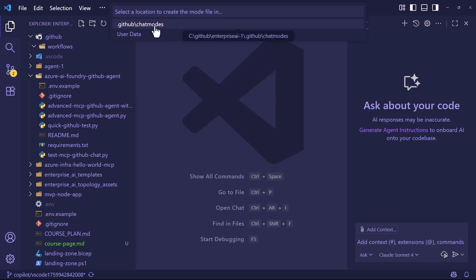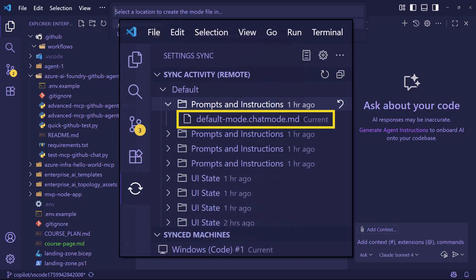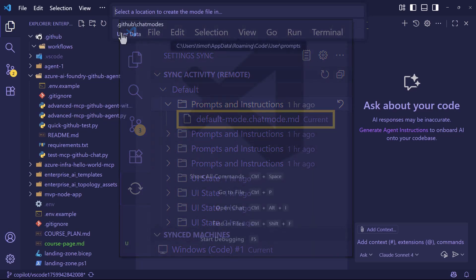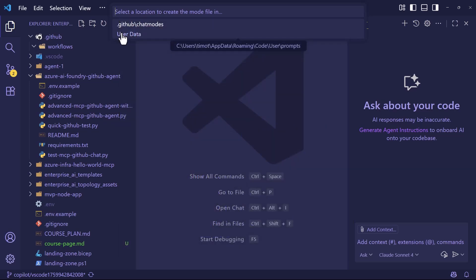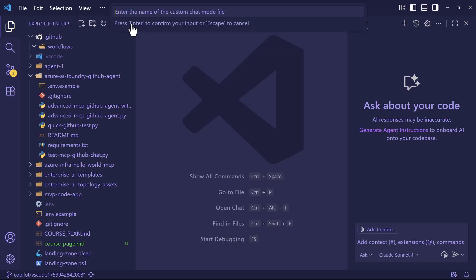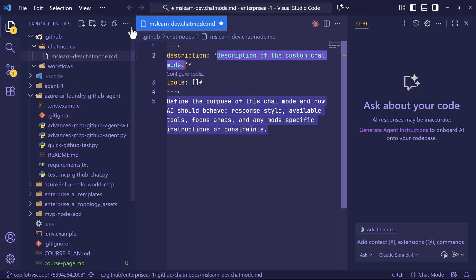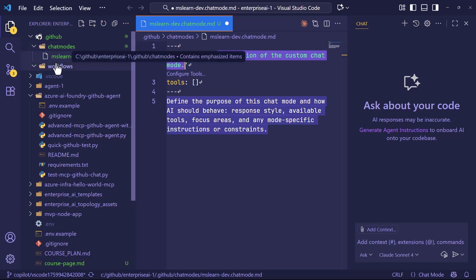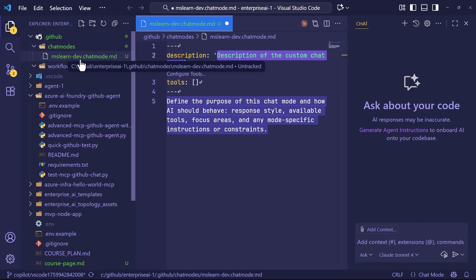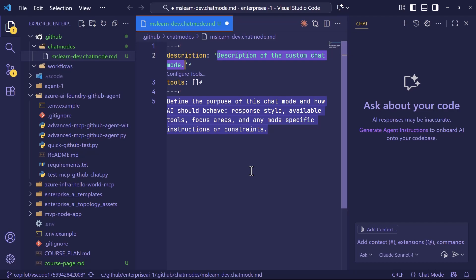If you want the mode to be available to your user profile, including in Settings Sync, so it'll be available wherever you have VS Code, then you're going to choose User Data. And notice that when I hover over it, it goes under my User App Data Roaming Code User Prompts section. I'm going to put this one in the repo, though. It'll be under the .github folder, and I'm going to call this mslearn-dev. Why? You'll see in just a second. I'll press Enter to confirm, and now you see under .github, I have chat modes, and I've got mslearn-dev.chatmode.md. This is a markdown file that has a YAML prefix.